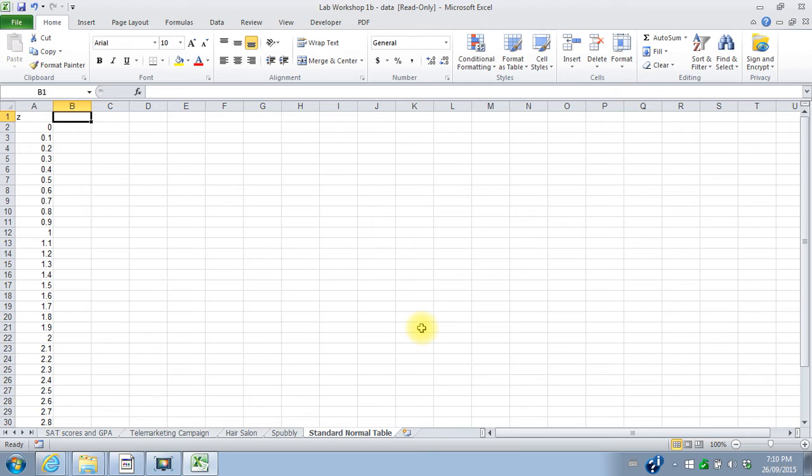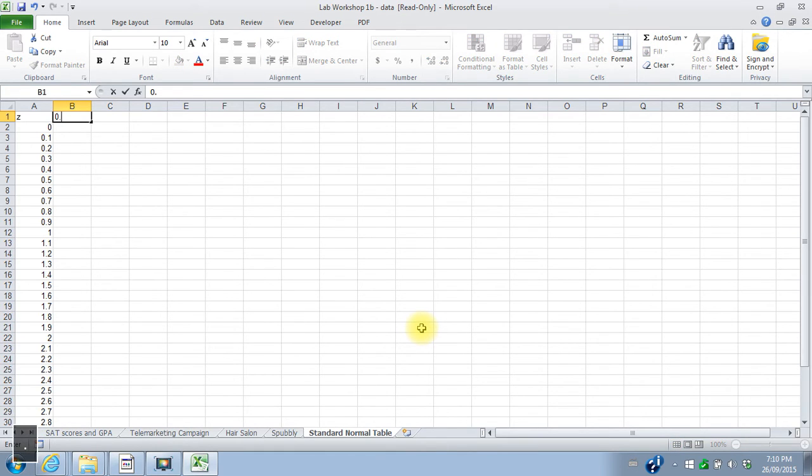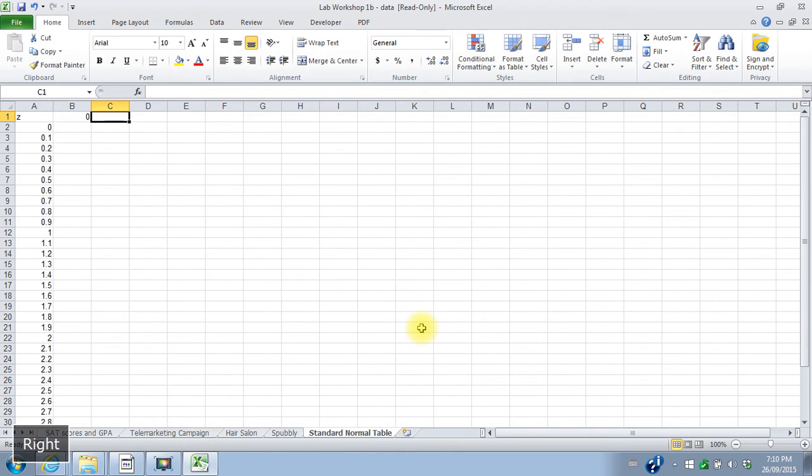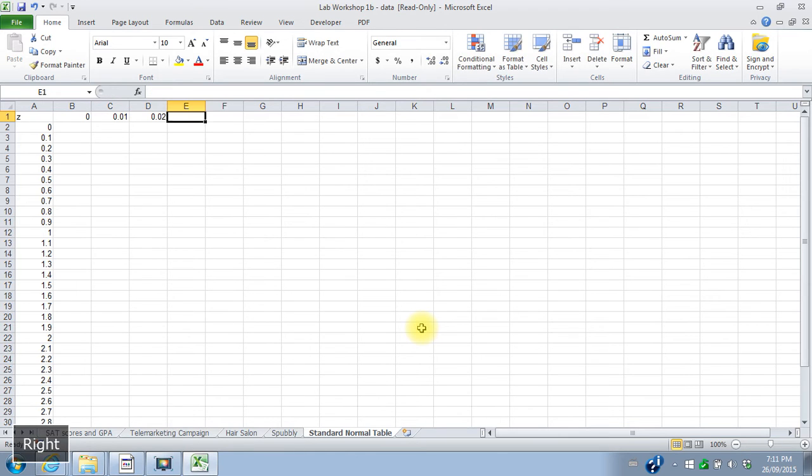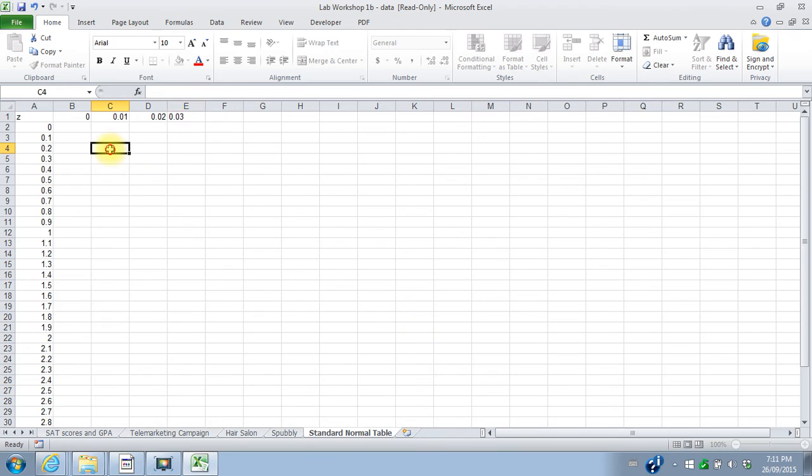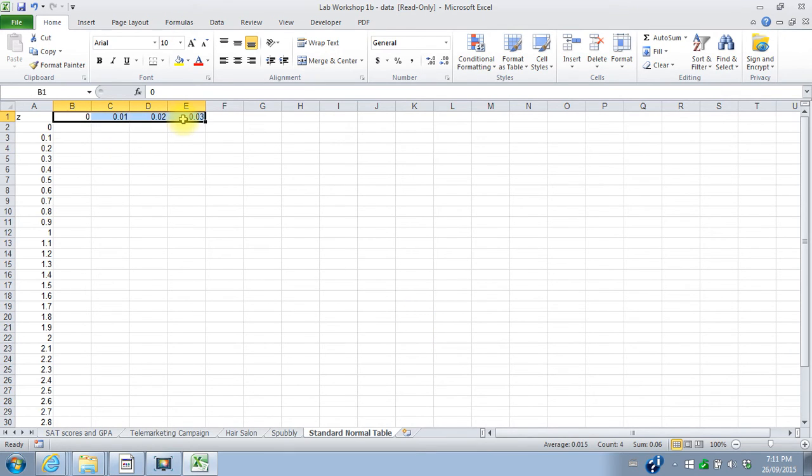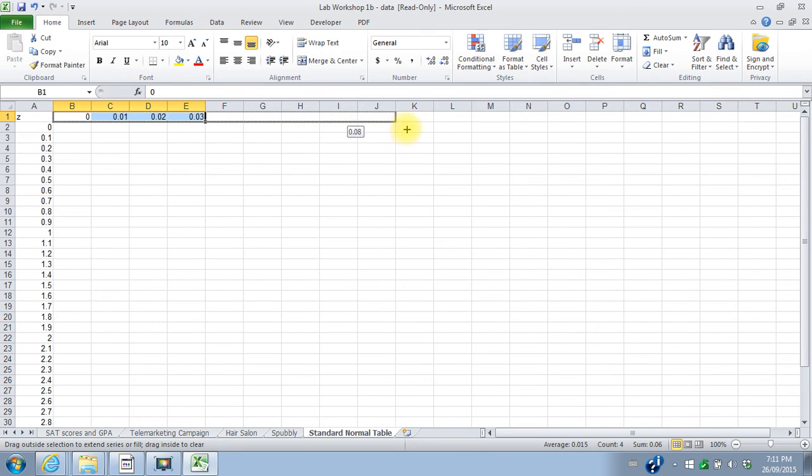The first row across the top, I got 0.00, 0.01, 0.02, 0.03. And I can again take that, drag it over to 0.09.